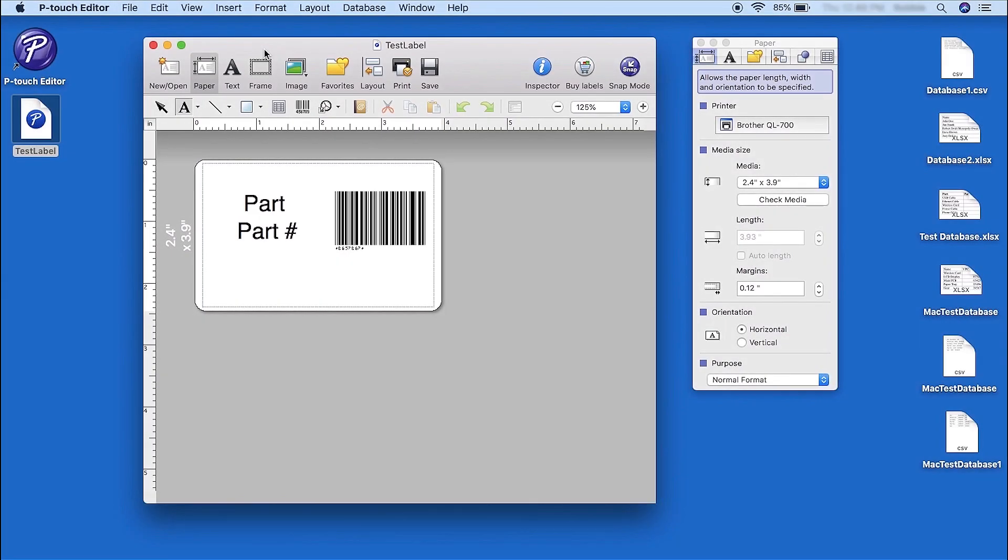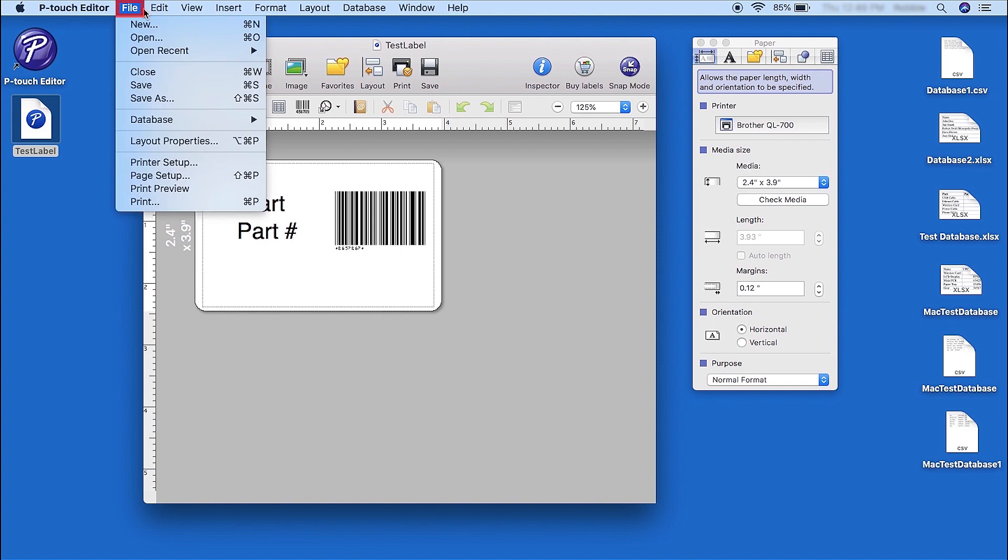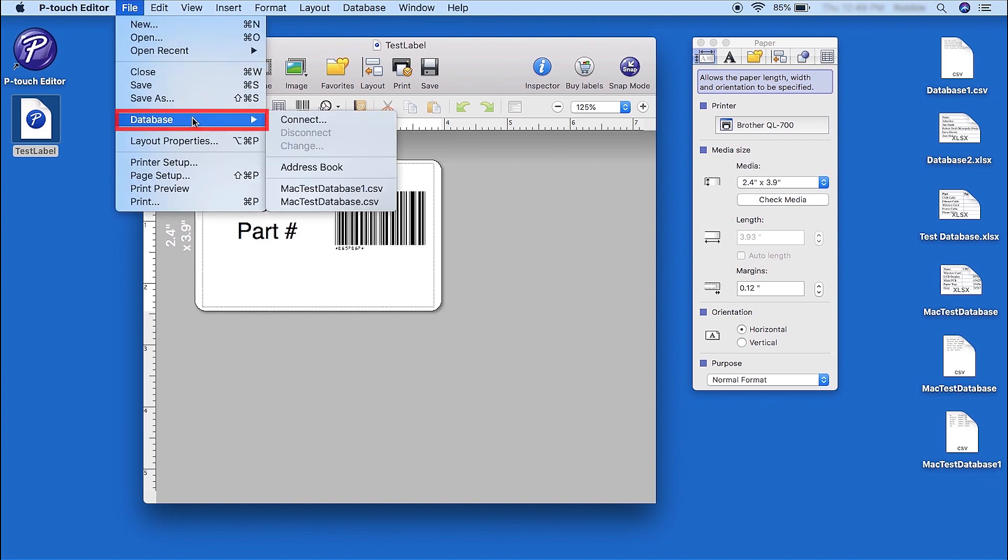You can also merge a database to an already existing label. For this example, we have a label created with three different fields. Click File. Then click Database. Now click on Connect.